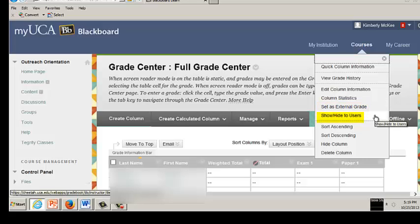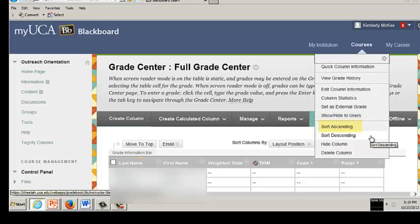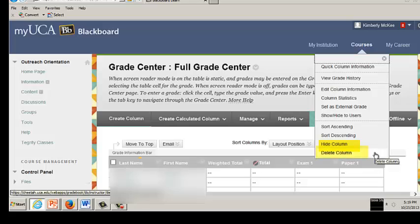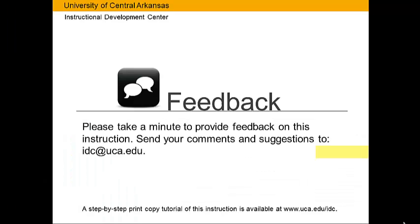Sort Ascending, Sort Lowest to Highest Value, Sort Descending, Sort Highest to Lowest Value, Hide Column, Make Invisible in Instructor View, and then of course Delete Column.